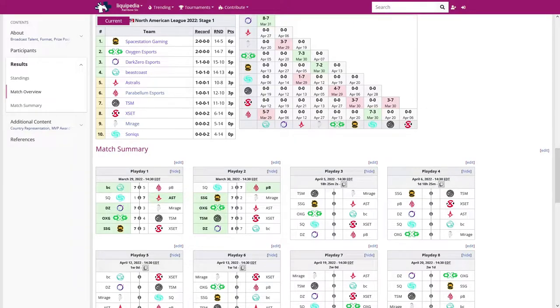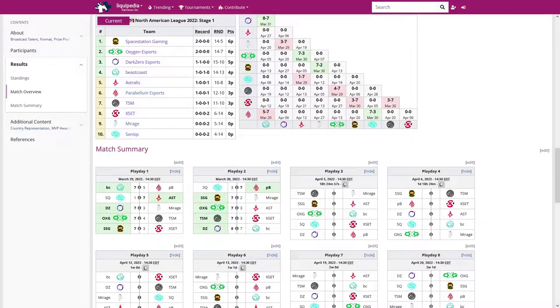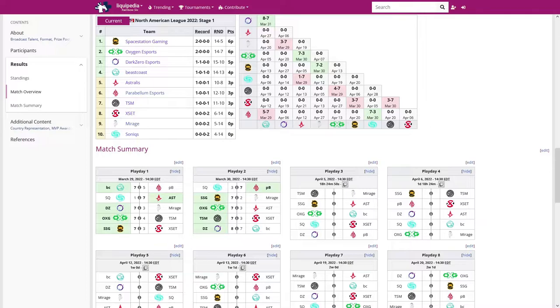Right, so this is going to be part of my weekly posting schedule, which is just me going over the NAL matches and my thoughts about the teams or performances and all that good stuff. So kicking it off right off the bat, Play Day 1, I was pleasantly surprised with the first match of Beast Coast vs Parabellum.